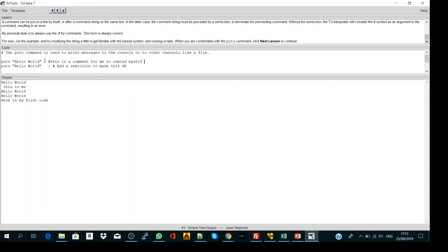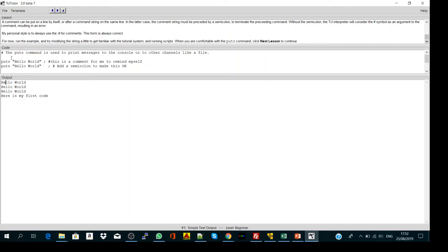The tricky part here is the semicolon. Let's first run what we have written here and see what will happen. You see from the first line, the computer only printed out hello world. It didn't take this comment into consideration.